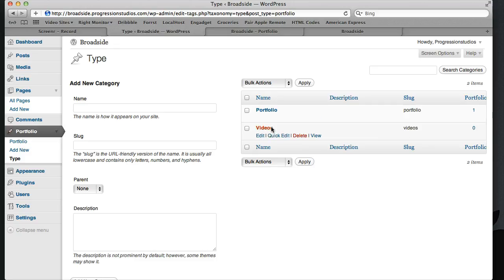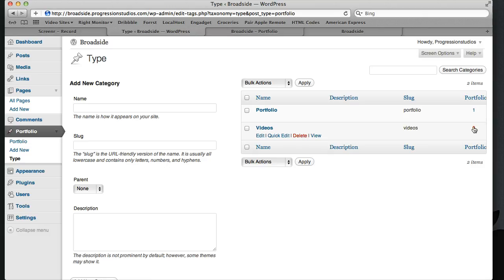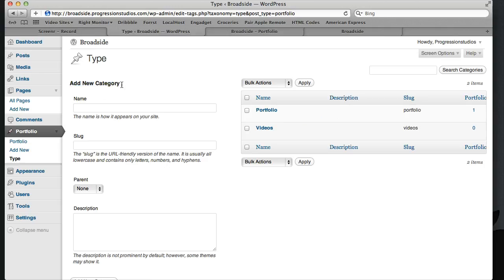As you can see in our portfolio we have one in there and our videos we have zero. This is how you can create different portfolios and these are essentially categories. As you can see there are categories, I renamed them type.